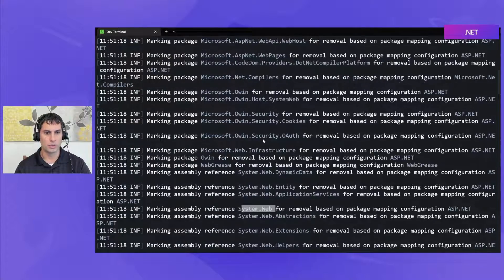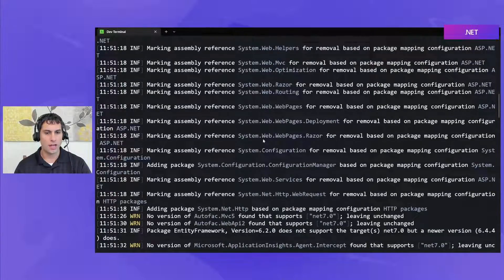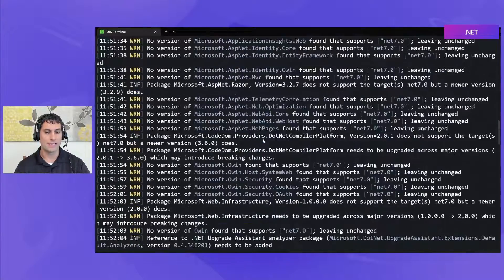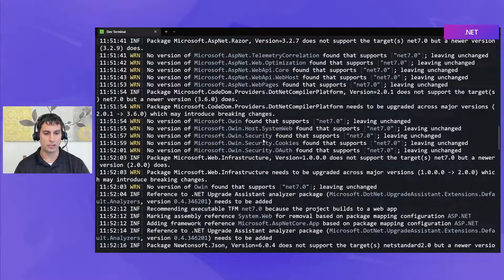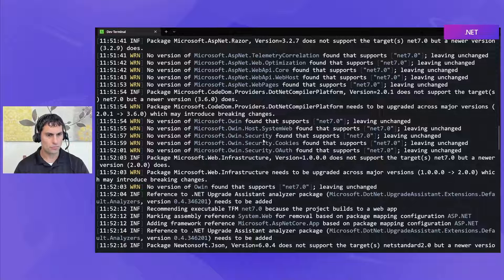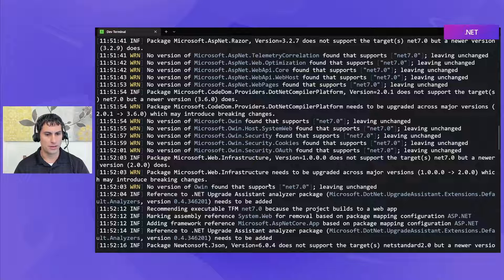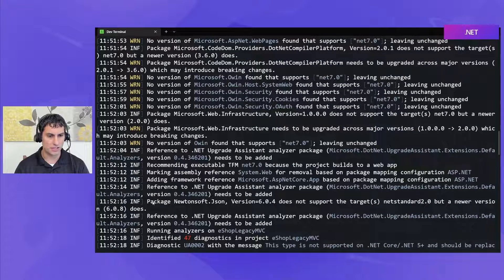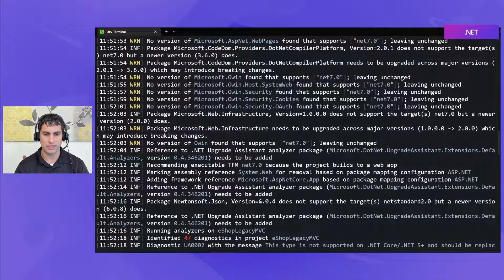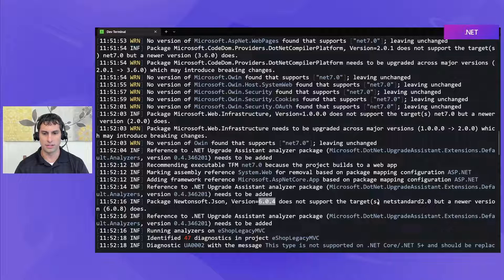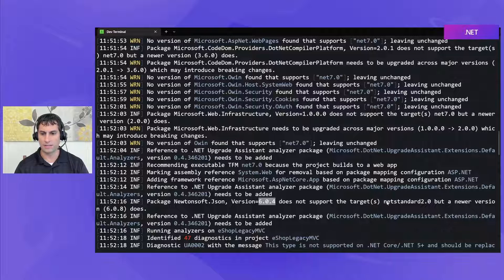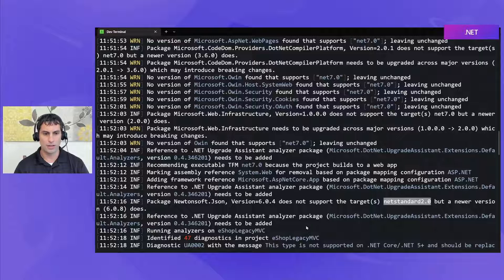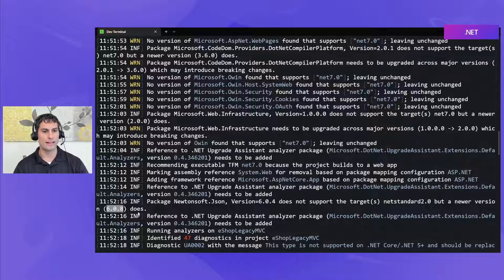We also will see if there are any NuGet packages we depend on that maybe need updated versions those will be called out. So as an example I know that this solution uses Newtonsoft.json here we see that Newtonsoft.json version 6.0.4 does not support the target of .NET standard which has been chosen for one of my helper projects but 6.0.8 does so it's going to recommend that we make that switch.